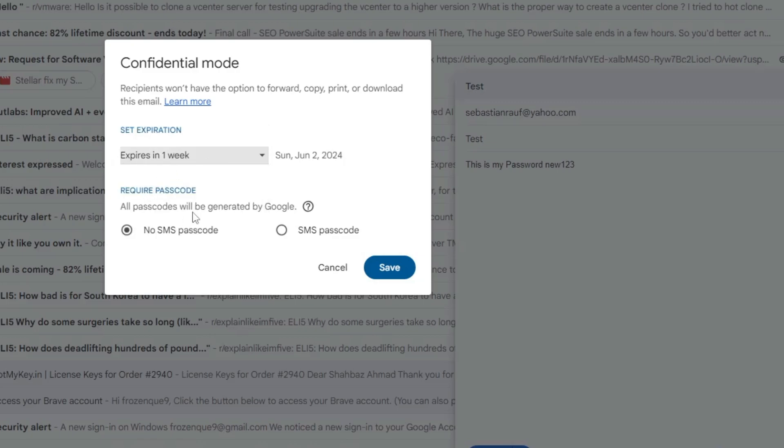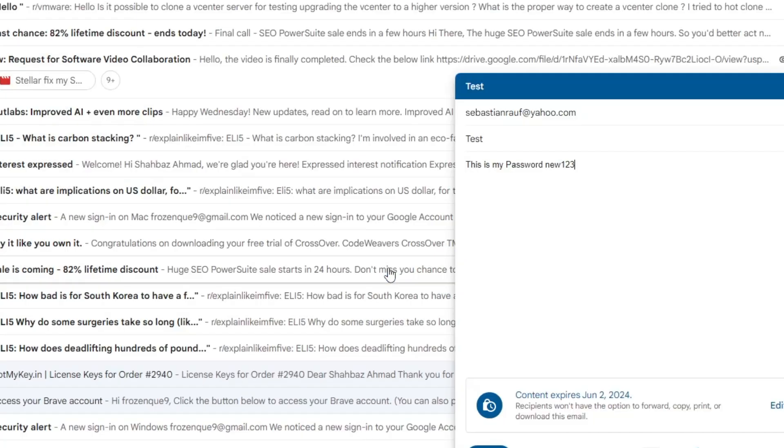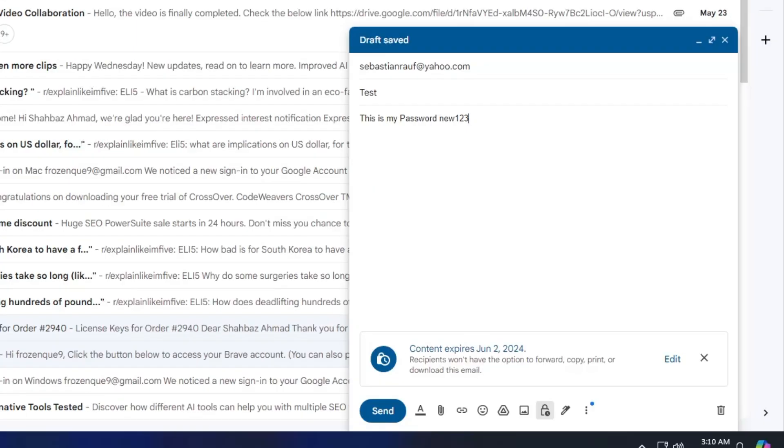Then it says passcode will be generated by Google. Select SMS passcode, then click on save. And you will be notified here that content expires on June 2nd, 2024. Recipient won't have the option to forward, copy, print, or download this email. So this is useful because if he would be able to forward it or copy it, there is no use of keeping it confidential.